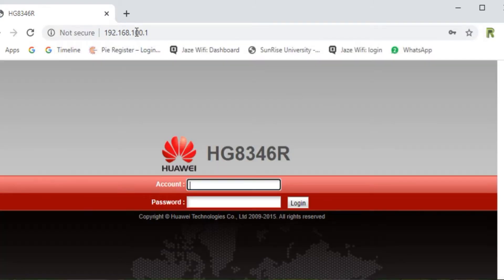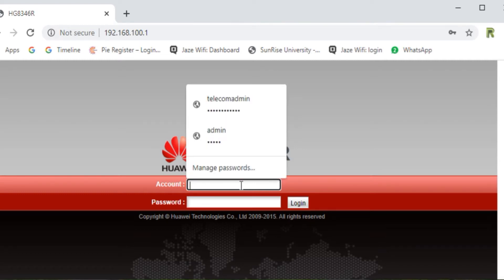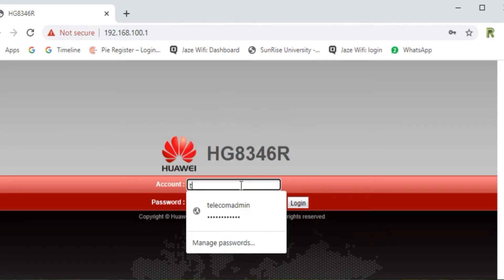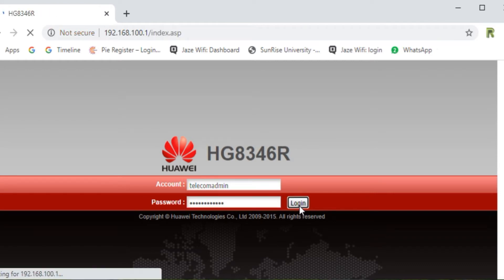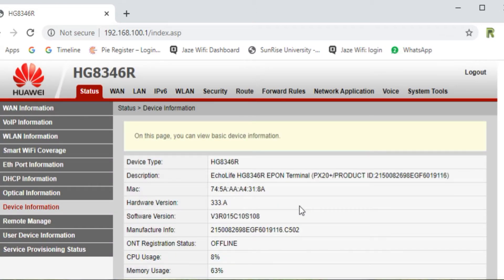Press Enter. Here is the model number of Huawei HG8346R. It will ask you for the username and password. The account name is 'TelecomAdmin' and the password is 'admin telecom'. Just click on Login.